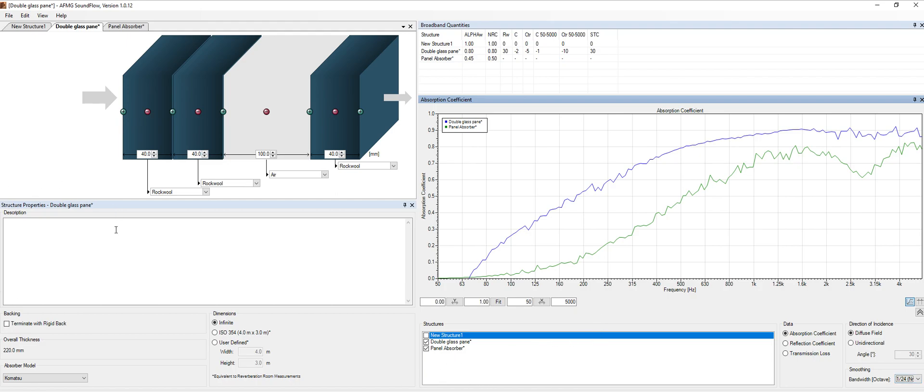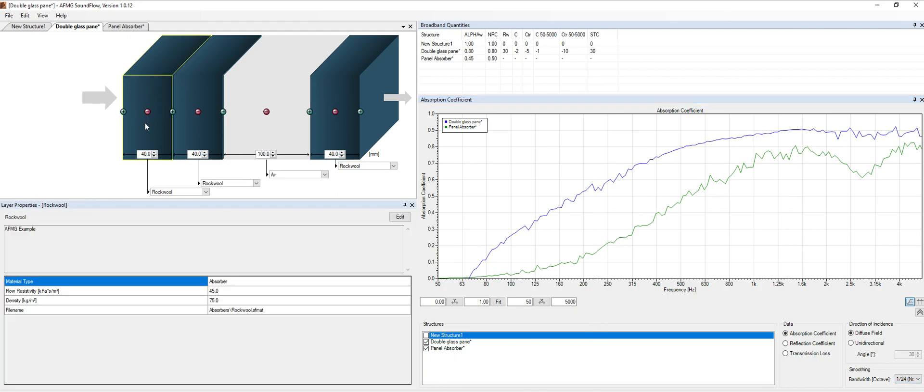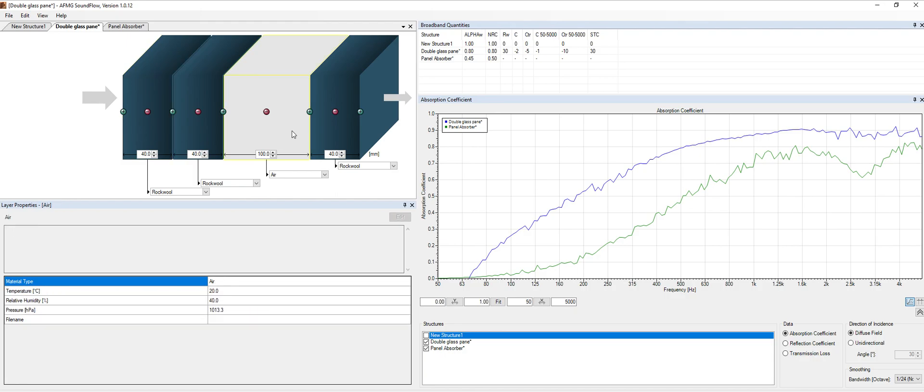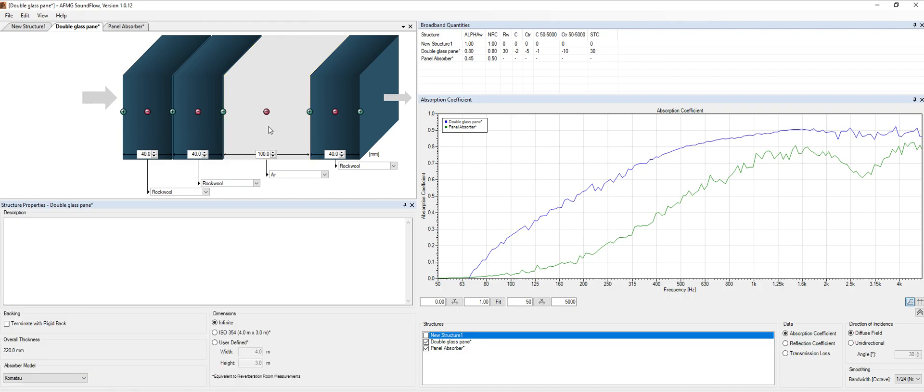Then on the structure properties, we can click on any of the layers that we have created in our structure. And we can change this information that we have. For instance, we can change the density or the flow resistivity of our mineral materials. We can change the air temperature of the room, the humidity. All the parameters that we can think of, we can change all this information basically.